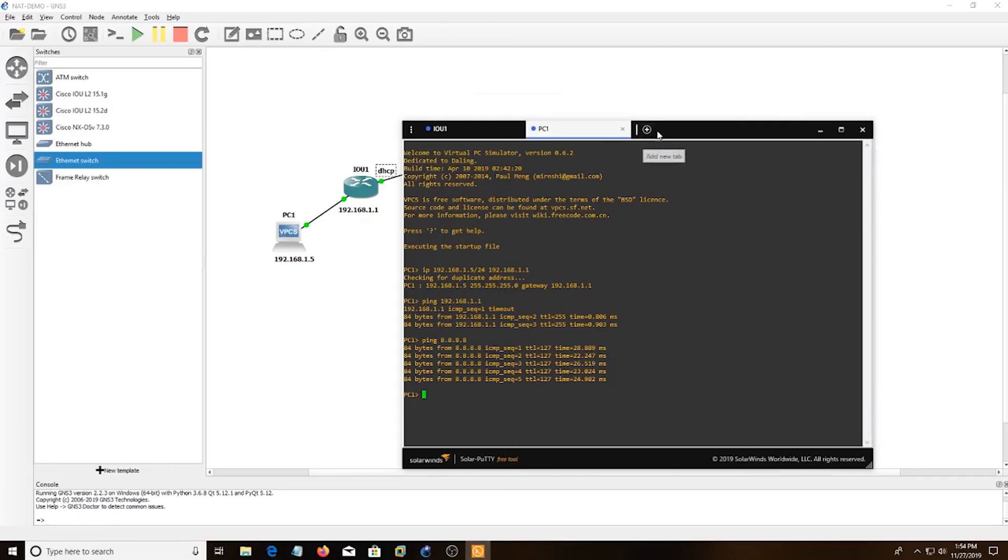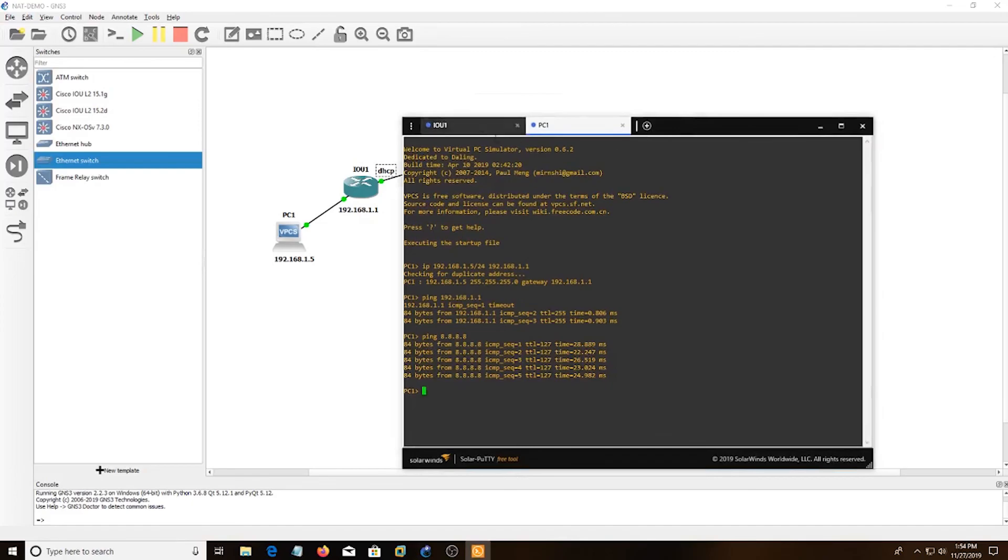So yep, these are the commands to get internet. Alright, bye.